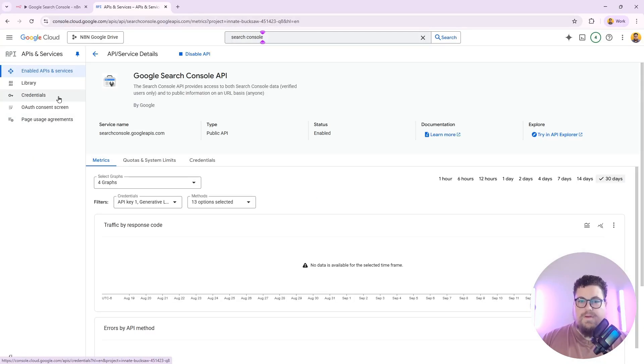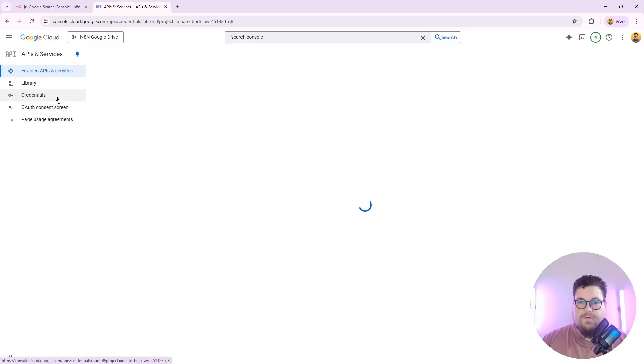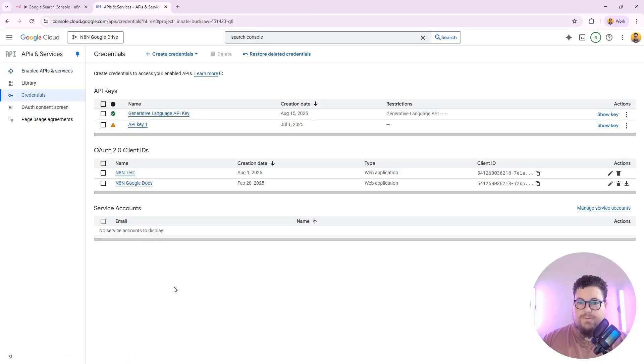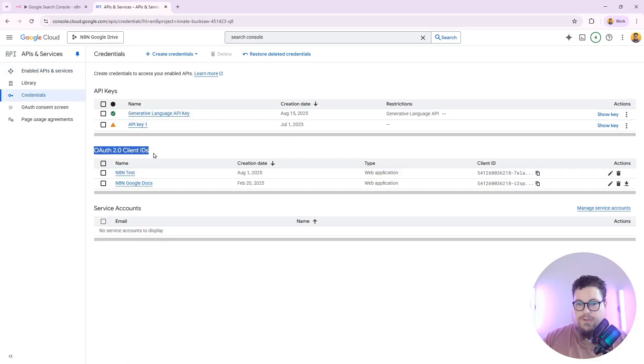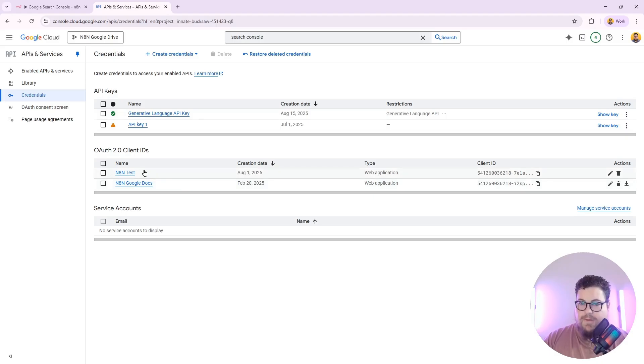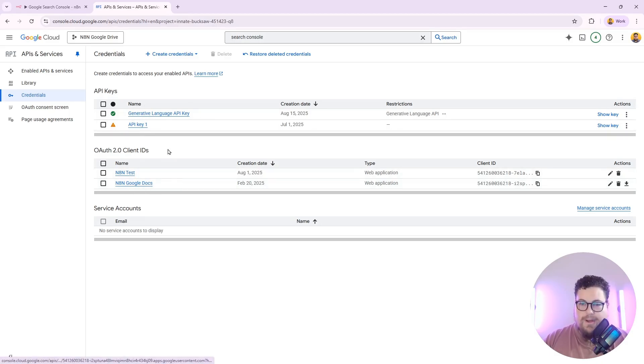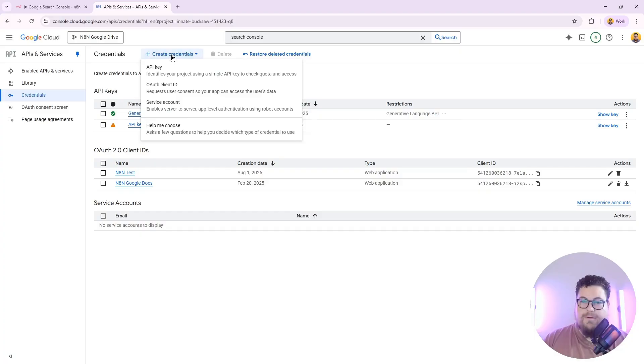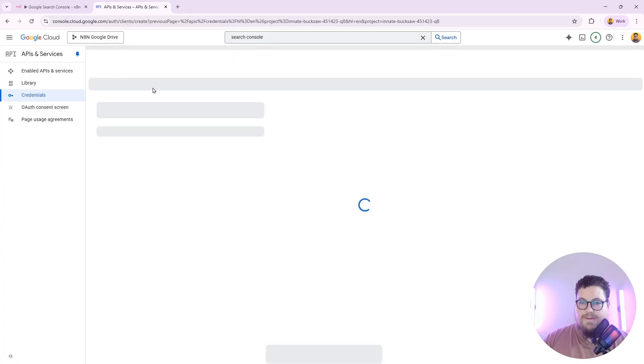Next up, we have to create credentials. We're going to need an OAuth 2 credential. I already have some set up in this account, but I'll show you how to create one from scratch. Click on Create Credentials up here and select OAuth Client ID.